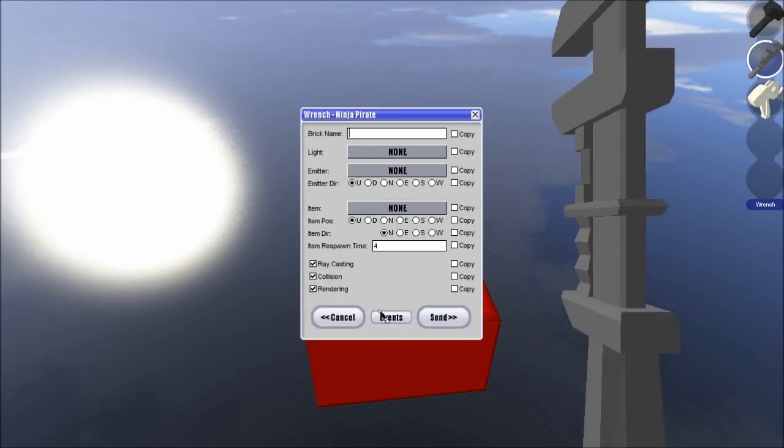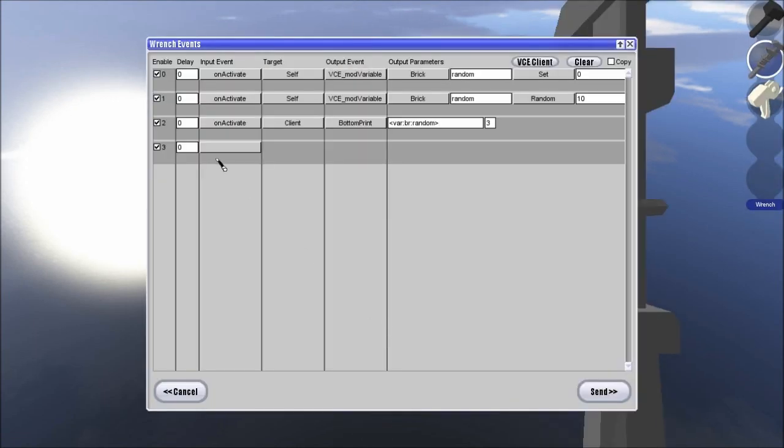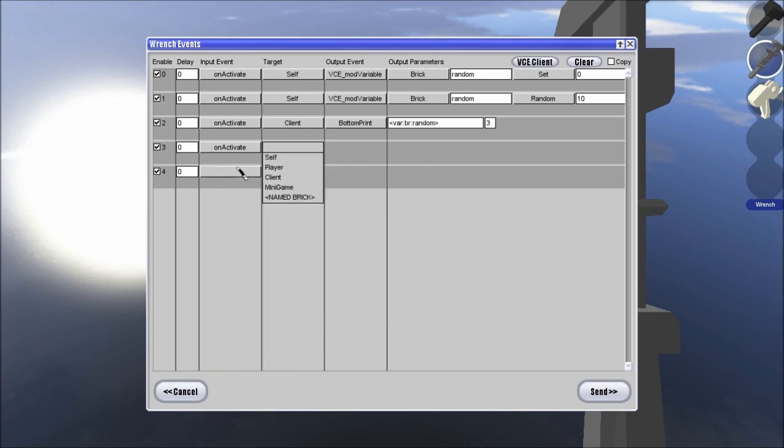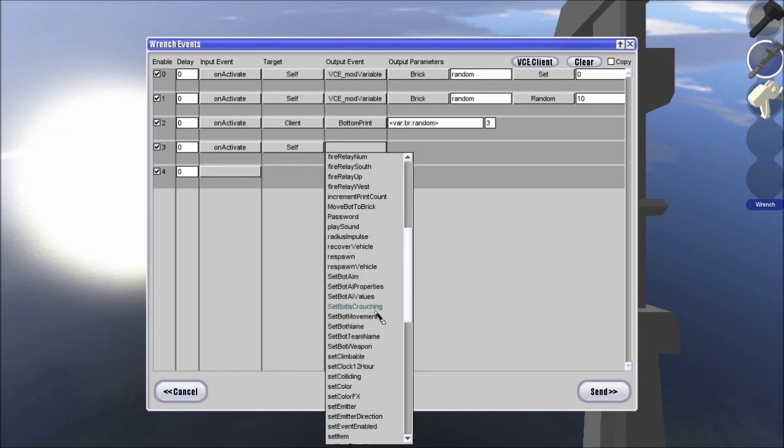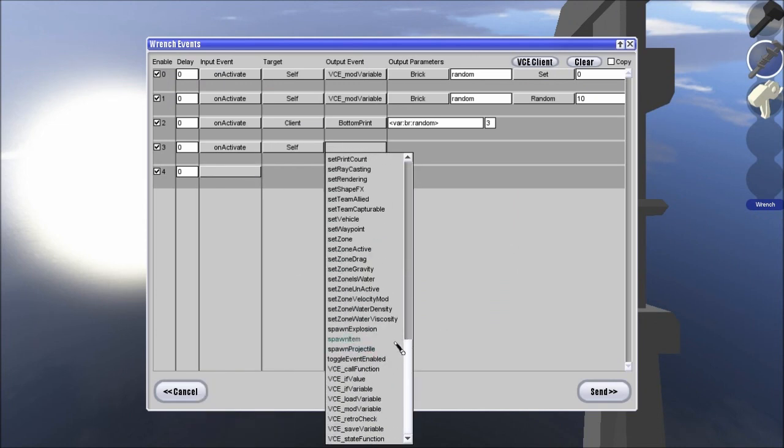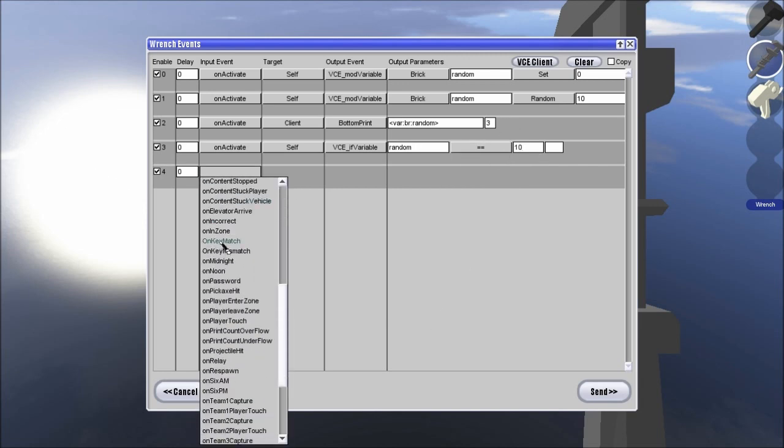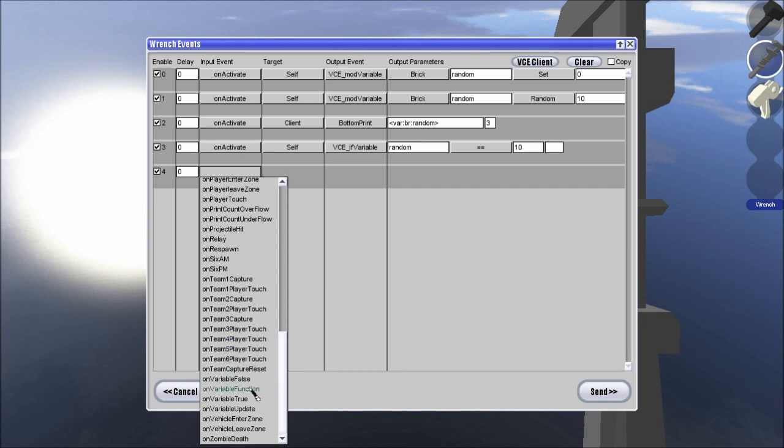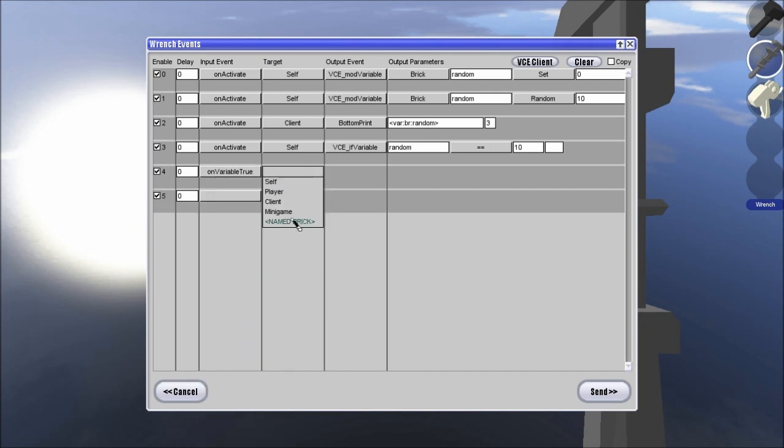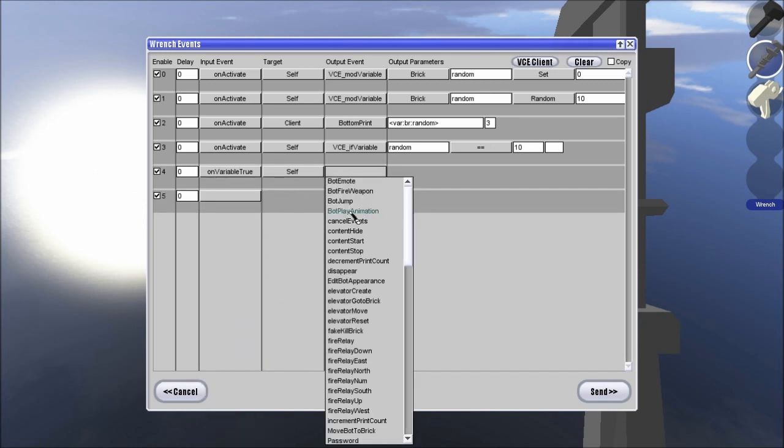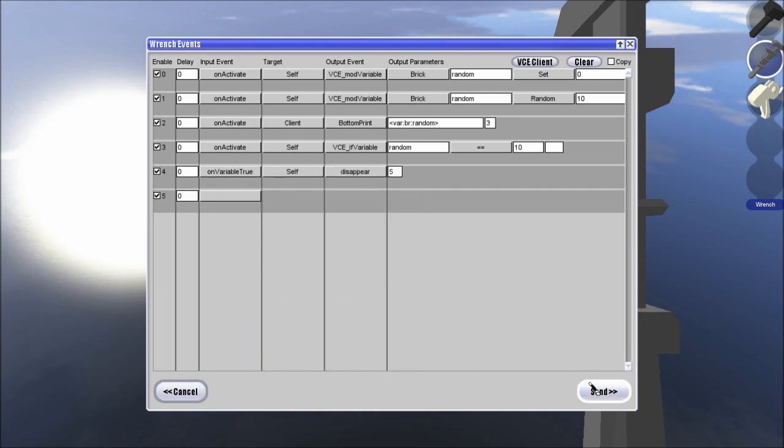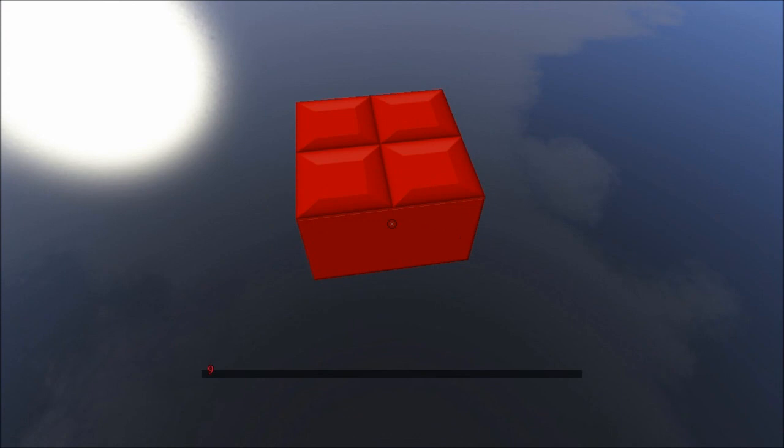Now, something you can do with this is, on activate self if variable random equals 10, on variable true self disappear for 5 seconds.